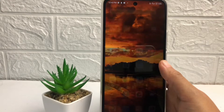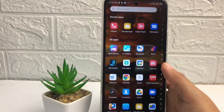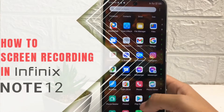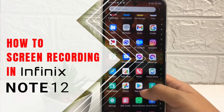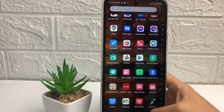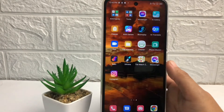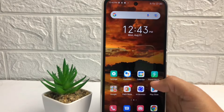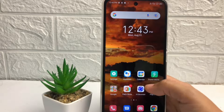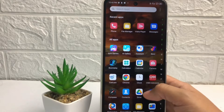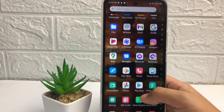Hi guys, welcome back to the Spot Area channel. Today in this video I'm gonna show you how to screen record on the Infinix Note 12. Before you continue, I hope you like, comment, and subscribe to support this channel, and don't forget to hit the notification bell. So without any further ado, let's get started.